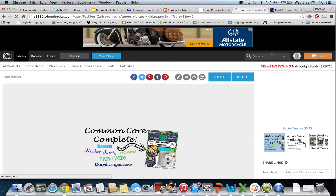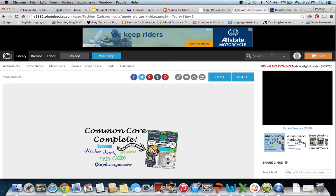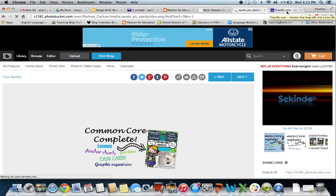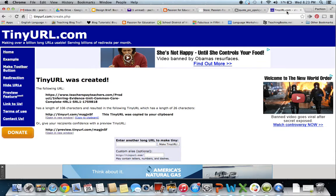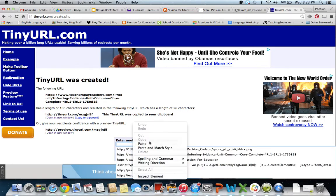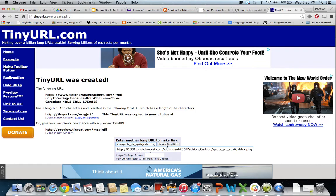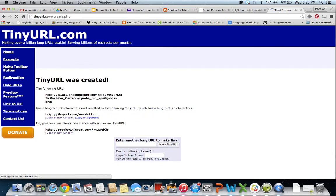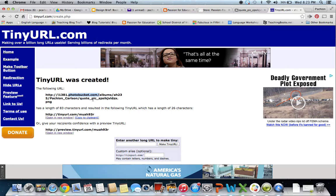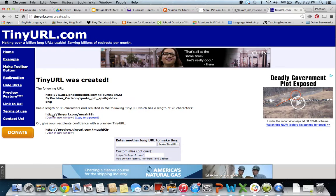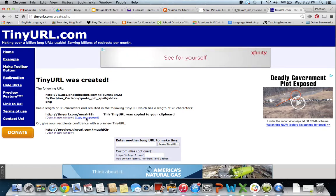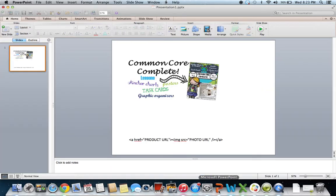That URL is way too long — Teachers Pay Teachers only gives you 120 characters in the quote section, and the URL is longer than that. So go to tinyurl.com, paste your URL in there, and click 'Make TinyURL'. It will take that long URL for your Photobucket photo and shorten it. Once it shortens it, click 'Copy to Clipboard' and it automatically copies the shorter URL.